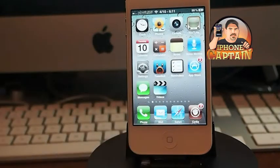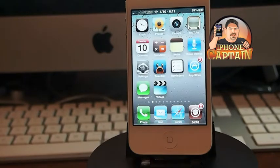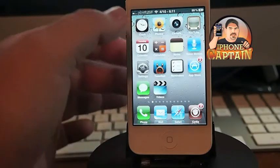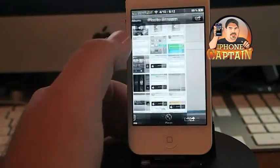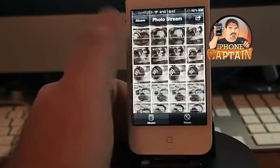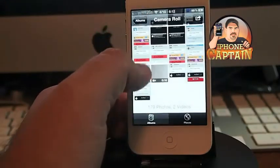Up next is Curiosa. This is a free tweak from Ryan Patrich — you'll need to add the Ryan Patrich repo to get it, but I'll include that repo in the description. What this does is it allows you to get your Cydia updates right inside your notifications.